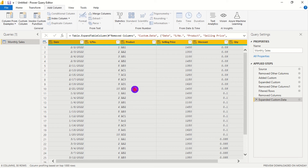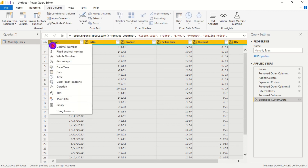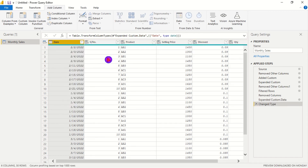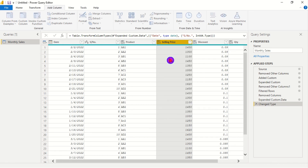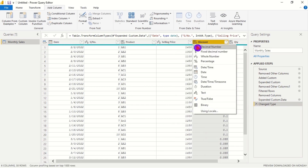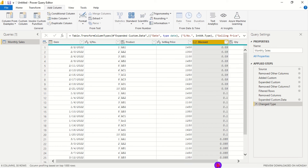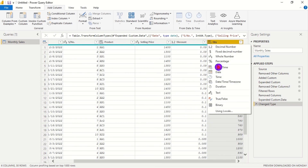Now we need to change the data type for each column. For Date I'll click the ABC123 icon and change it to Date type. For Serial Number I'll change it to Whole Number. The Product column I'll leave as is. For Selling Price I'll change to Whole Number, Discount to Decimal, and Quantity to Whole Number.